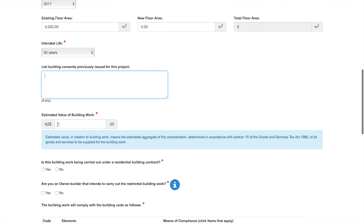The estimated value here needs to be as correct as possible. If this is not correct, it will likely affect the rateable value further down the track, so it needs to be a true representation. This value also affects the amount of levies paid on the project.